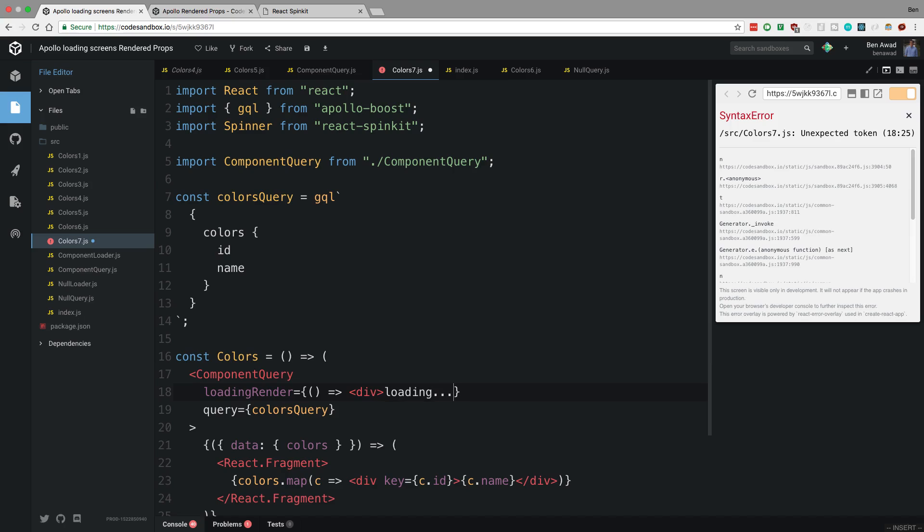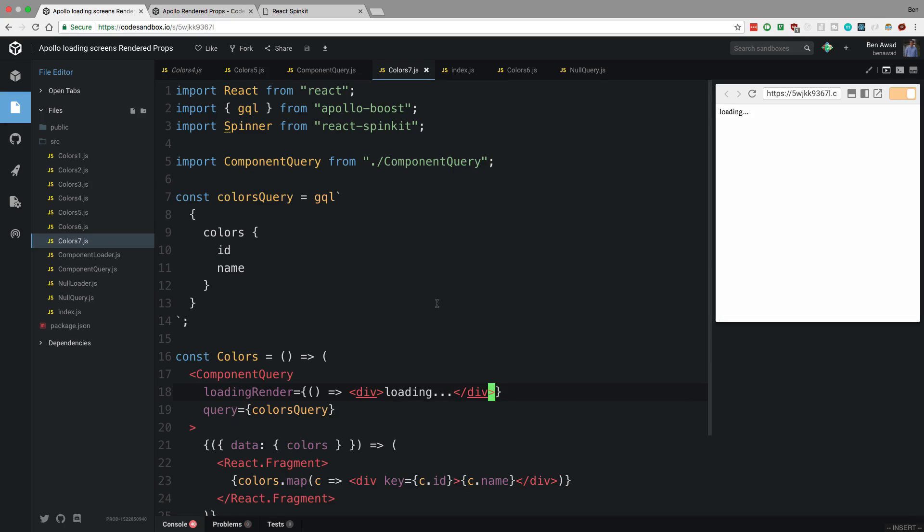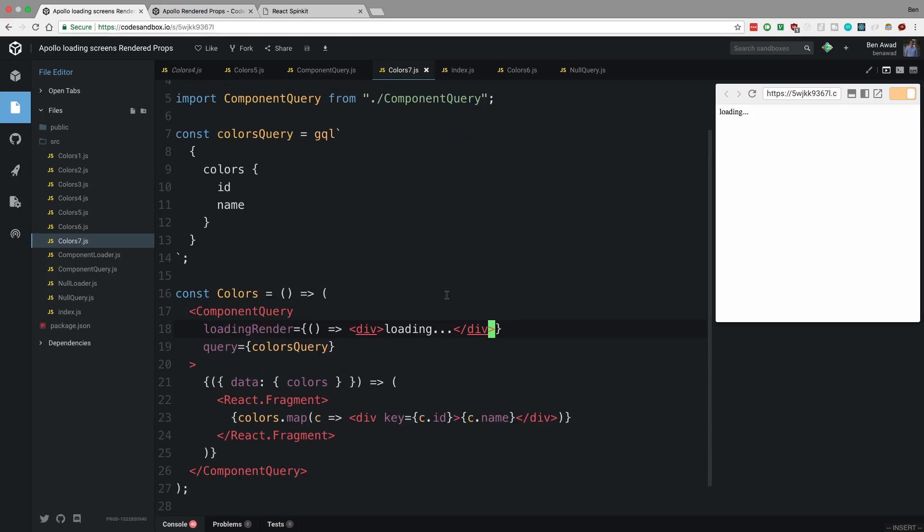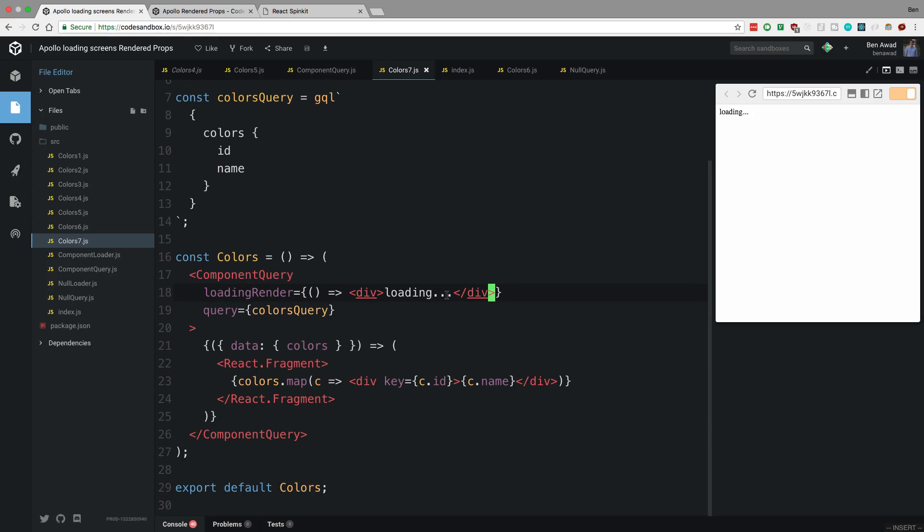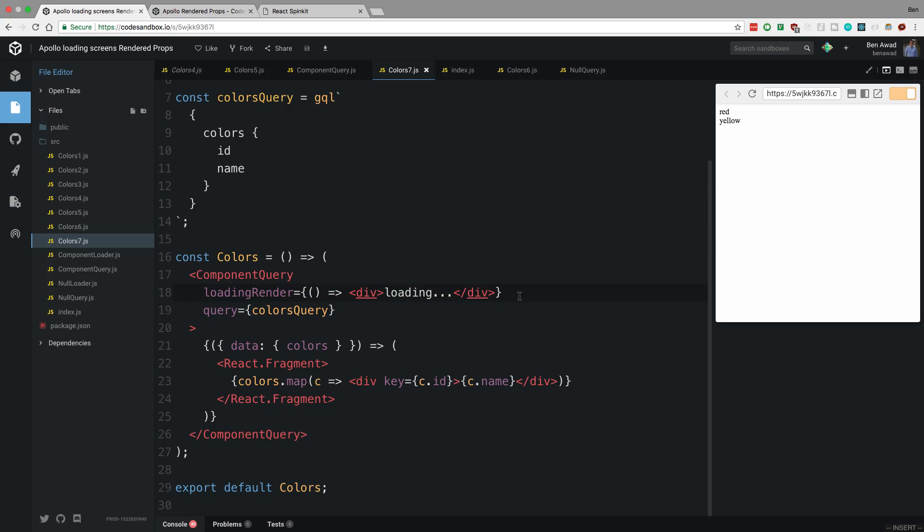This can literally be any component you want. So I could have a div that says loading or I might show an image, whatever you want, but it's super versatile. So now every single query I use, I can pass in this prop or leave it blank if I want to, and I have a little thing that will show up what's loading, and then I don't have to worry about writing the same logic every time in my component.